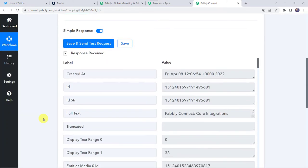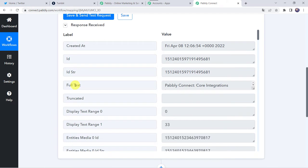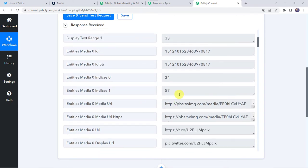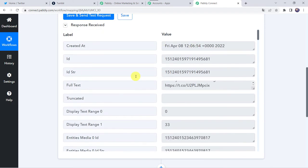Here we can see the responses received and we can find the details of the post — that is full text, Pably Connect core integrations. When we scroll down, here we can find the media URL also. Now here I want to give you an important information: sometimes it may take some time in fetching the data as the trigger here is polling based. So if your data doesn't get captured immediately, don't worry about that. Please wait for 15-20 minutes patiently, the data will surely arrive.